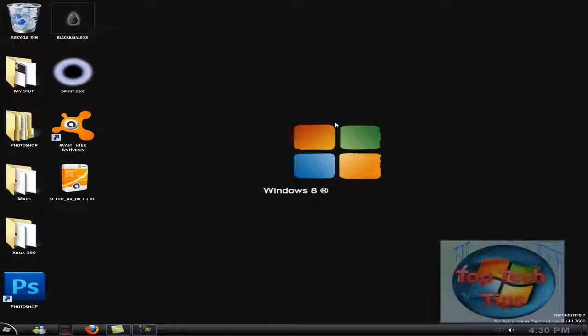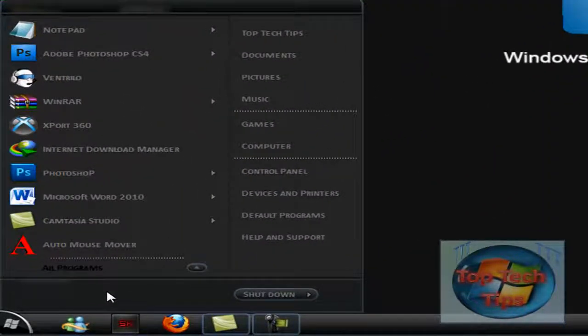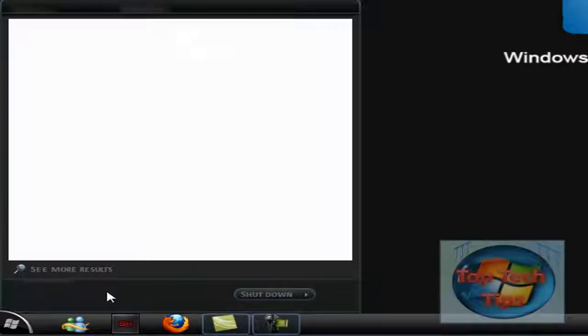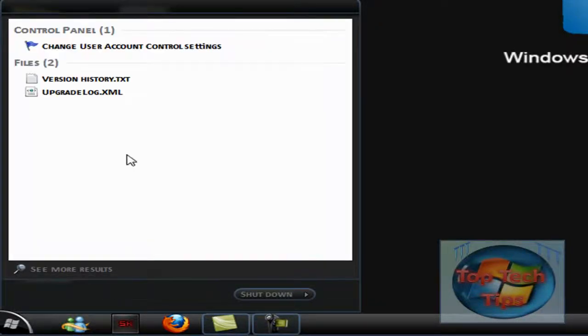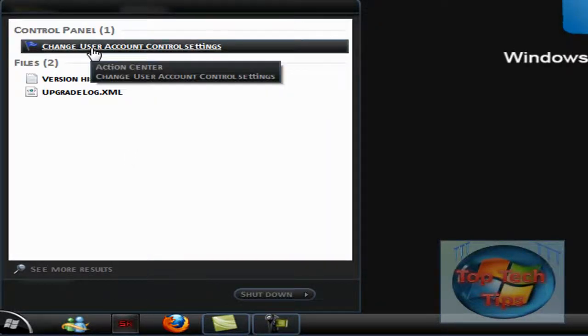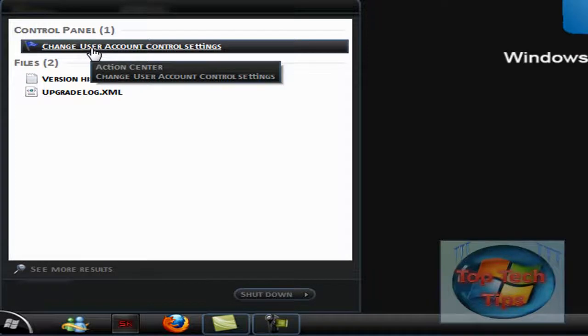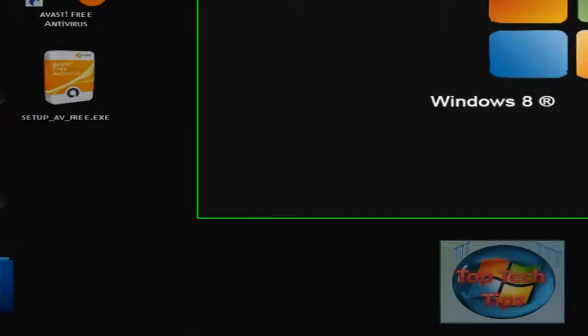So to fix that, all you want to do is go to Start and search UAC and it'll be the first thing, Change User Account Control Settings. And then it'll pop up again, just click Yes.